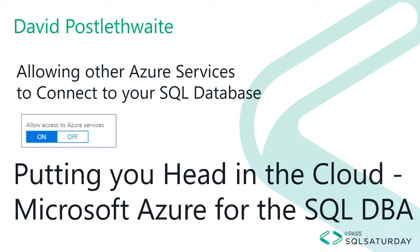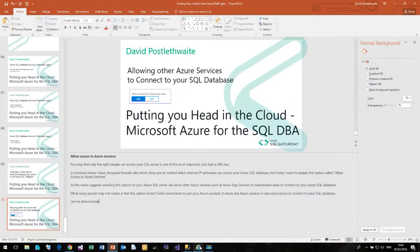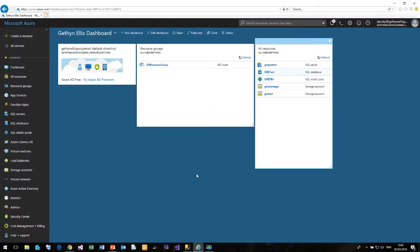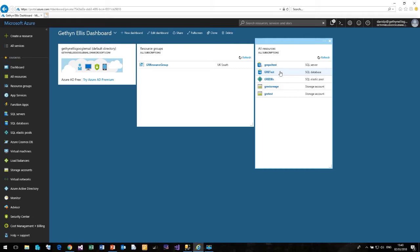So let me demonstrate this for you. If I come over to Internet Explorer, I am currently logged in to Gethin Ellis' Azure subscription. Gethin has been very kind and let me use his subscription for this demonstration. Now he has one SQL Server called GRE Poll Test and one SQL Database called GRE Test.